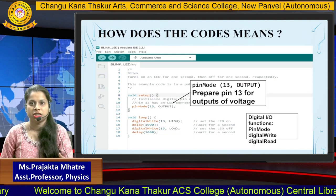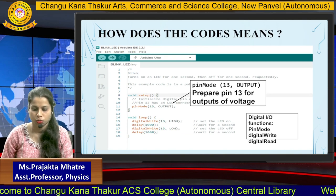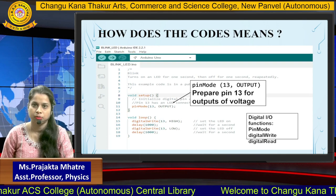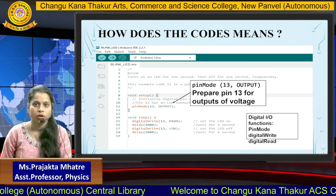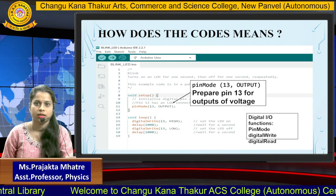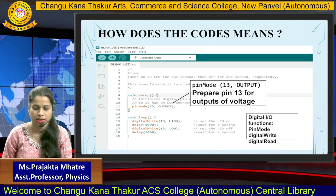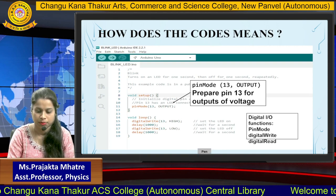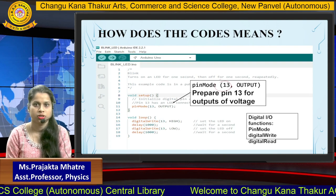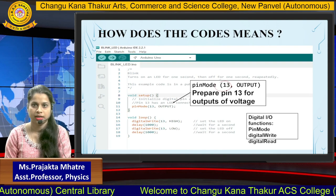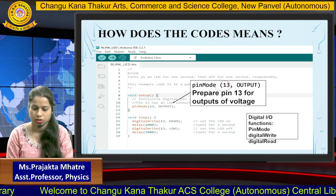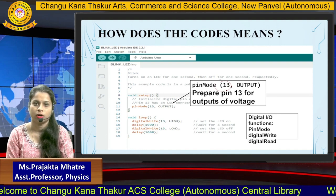There are digital input and output functions such as pinMode, digitalWrite, and digitalRead. In the setup block we write the pinMode function, specifying the mode and pin number. Since we connected the LED to pin number 13, we write pin 13 and set it as OUTPUT. There are two modes: INPUT and OUTPUT. We set the LED as OUTPUT, so we write 'OUTPUT' here. This pinMode prepares pin 13 for output voltage.